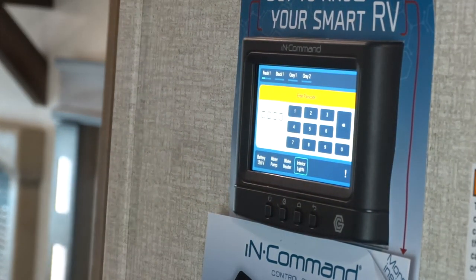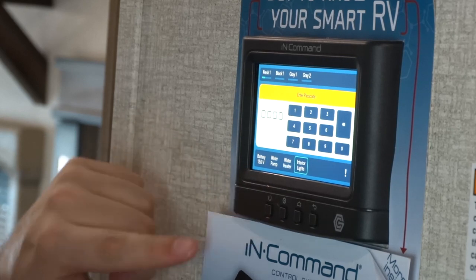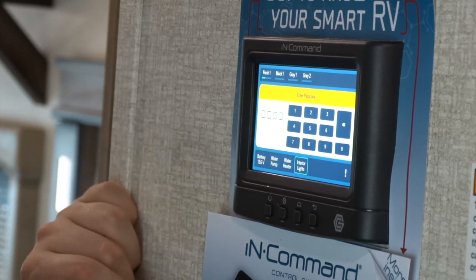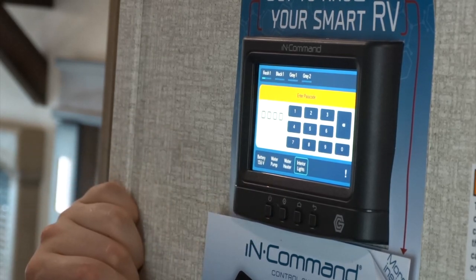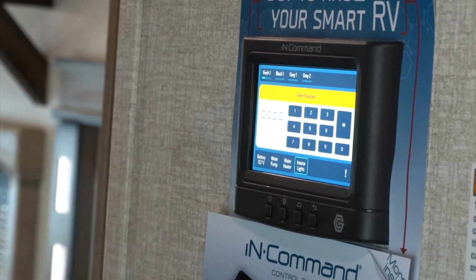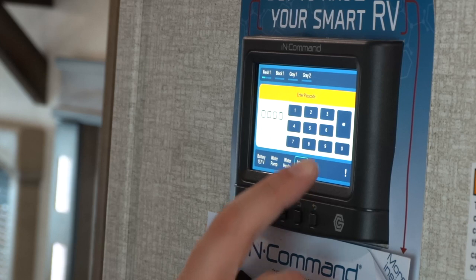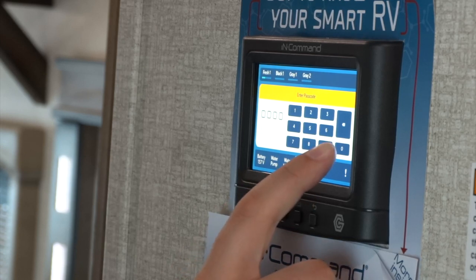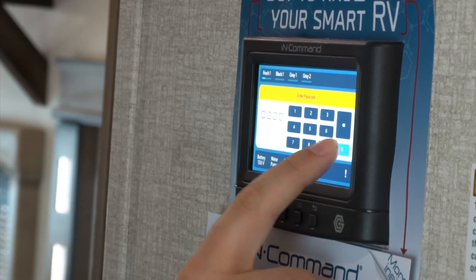Starting on the front page, if we press the power button we'll come up to a passcode setting. Initially your passcode is going to be 0000, but you'll be able to change it to any passcode you like.